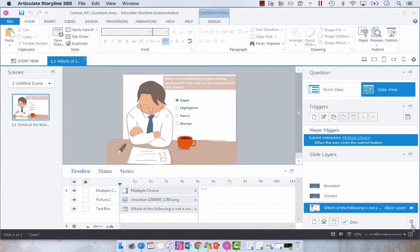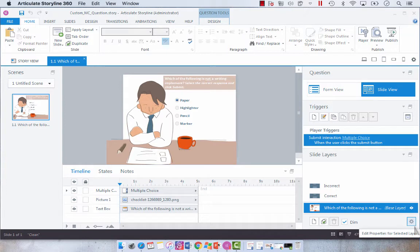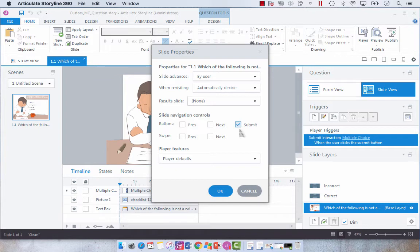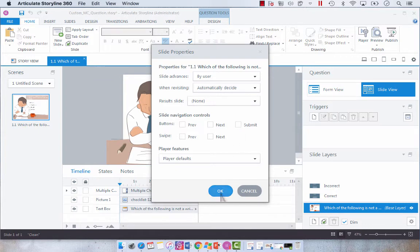So what we want to do is first go into Edit Properties for the slide layer and see the Submit checkmark. We are going to disable that.